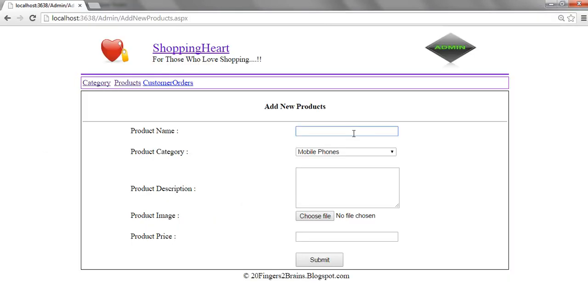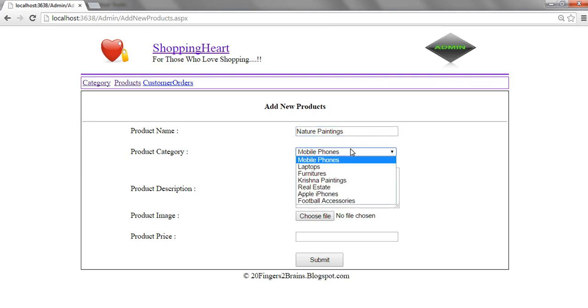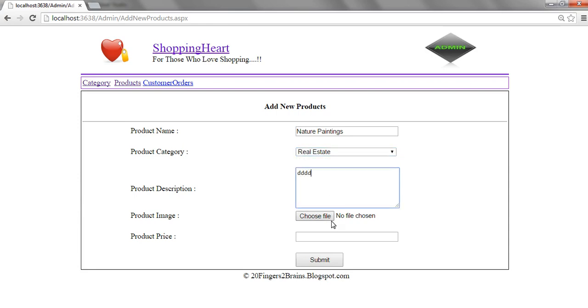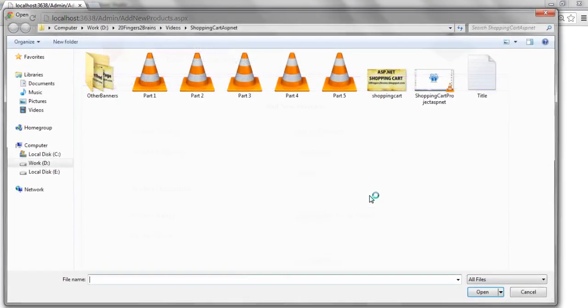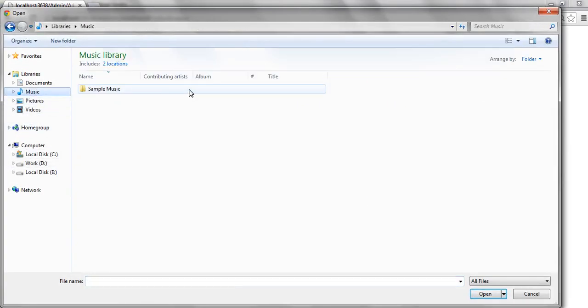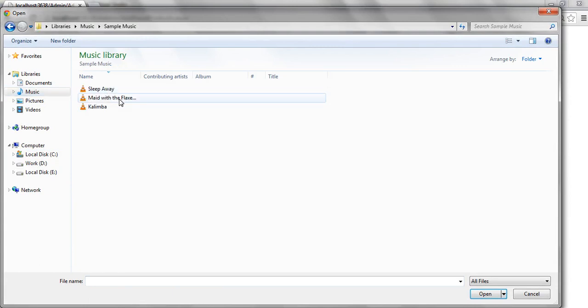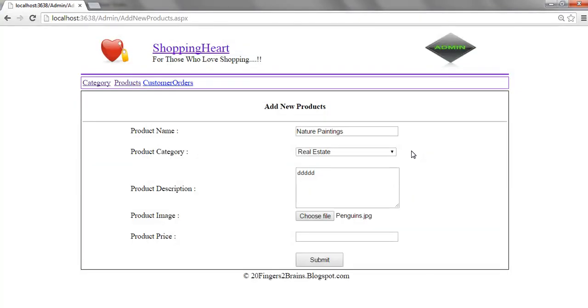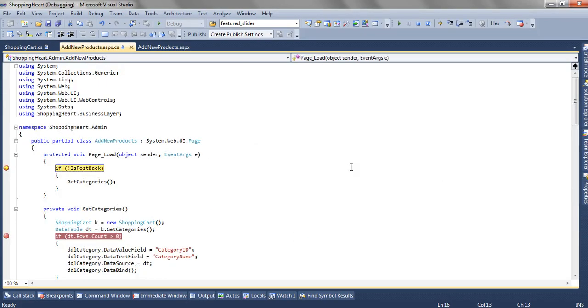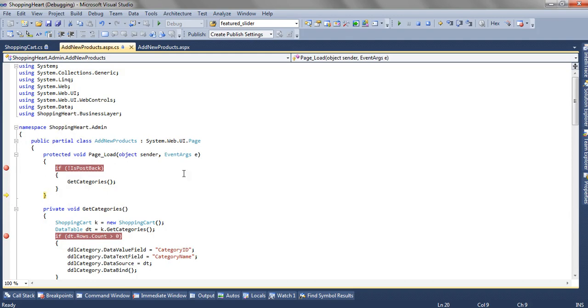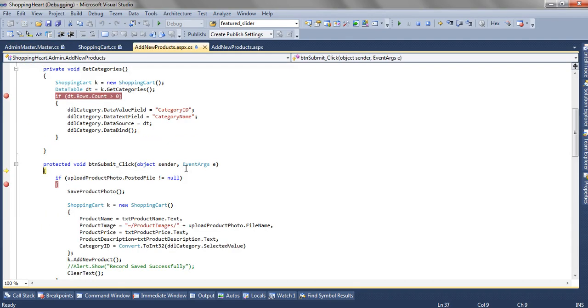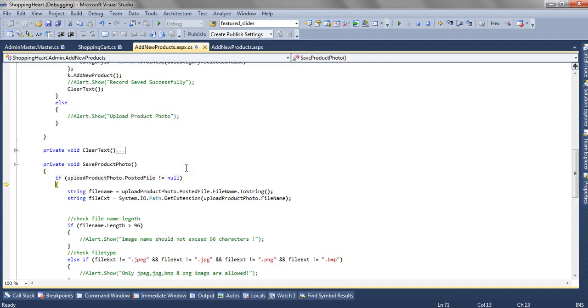Let's create a product. We have some dummy records. 120 rupees. Click on submit button. This time this method will not get executed because we have added notice post back. So get executed only when there's a page load for the first time. And the product file is not equal to null.